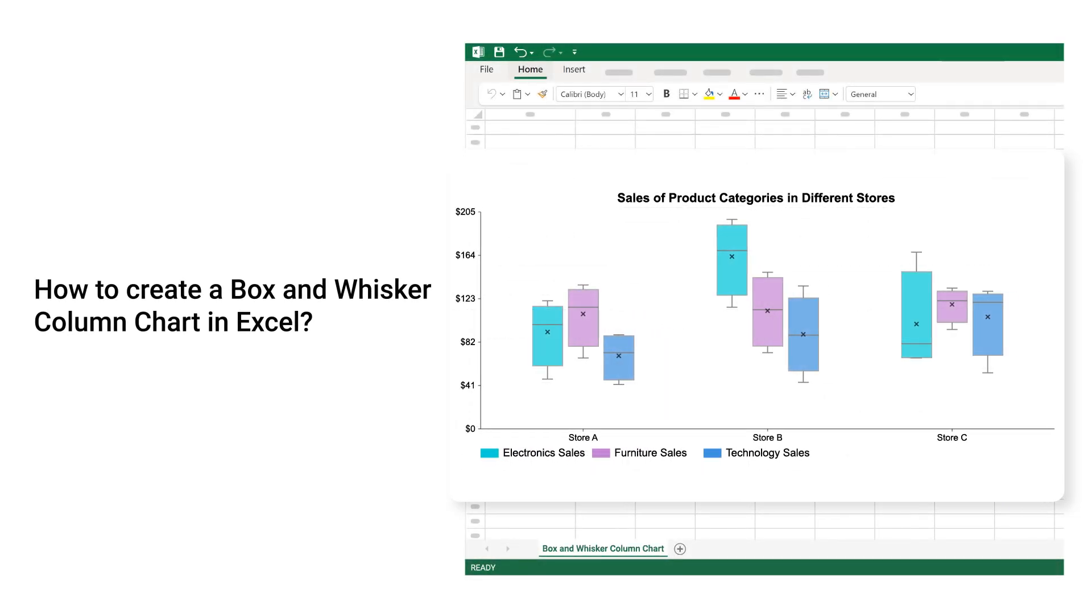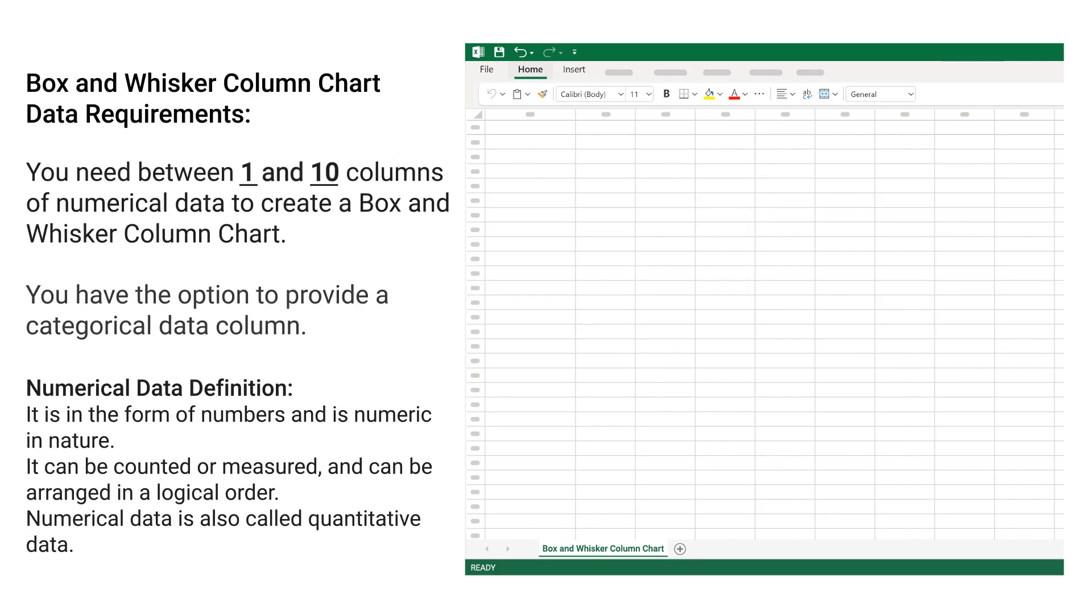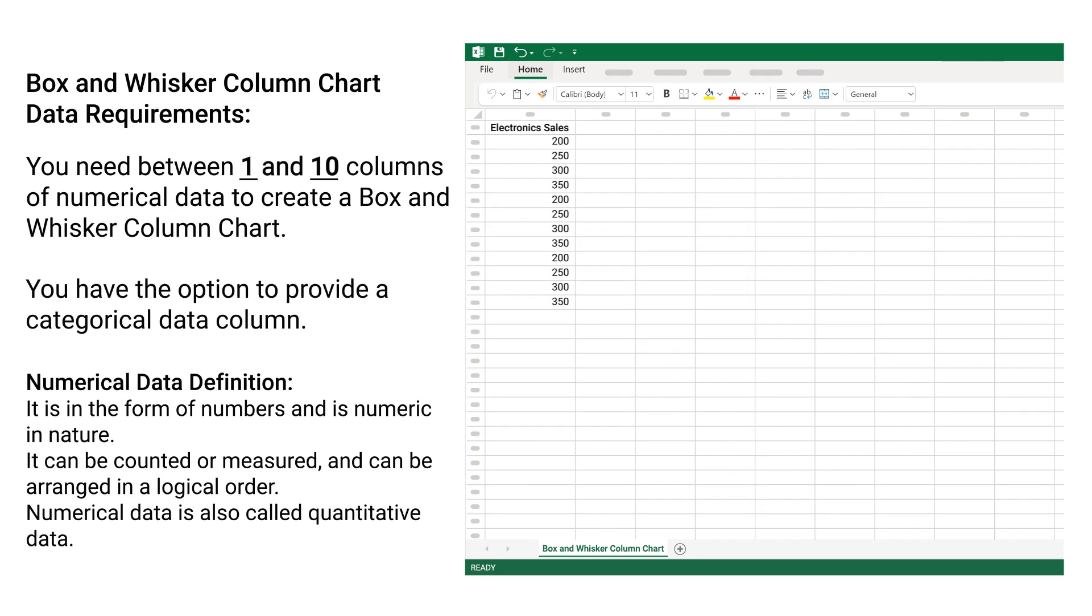How to Create a Box and Whisker Column Chart in Excel. Box and Whisker Column Chart Data Requirements: You need between 1 and 10 columns of numerical data to create a box and whisker column chart. You have the option to provide a categorical data column.